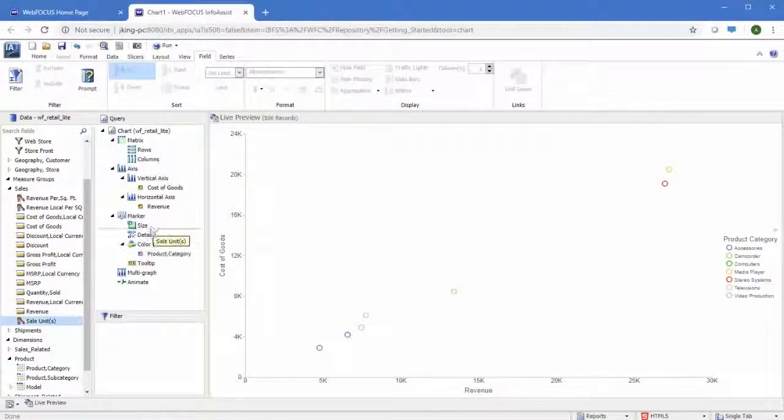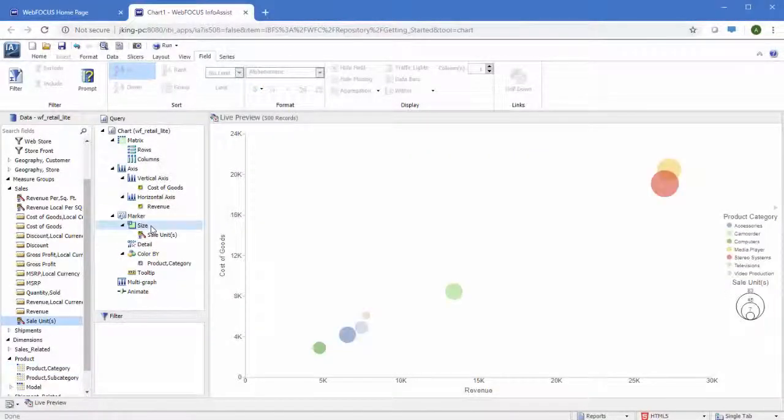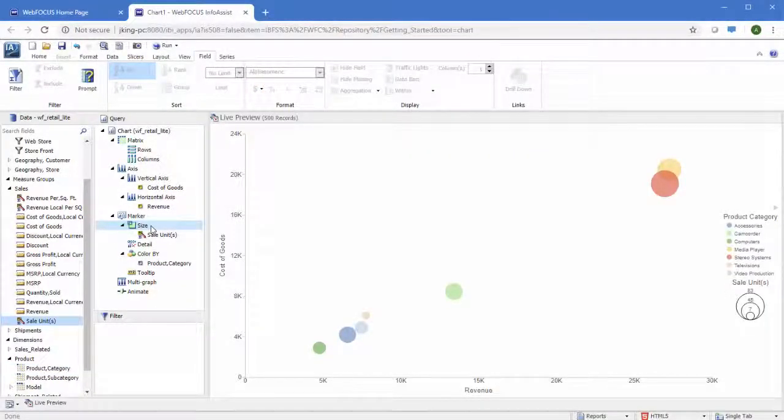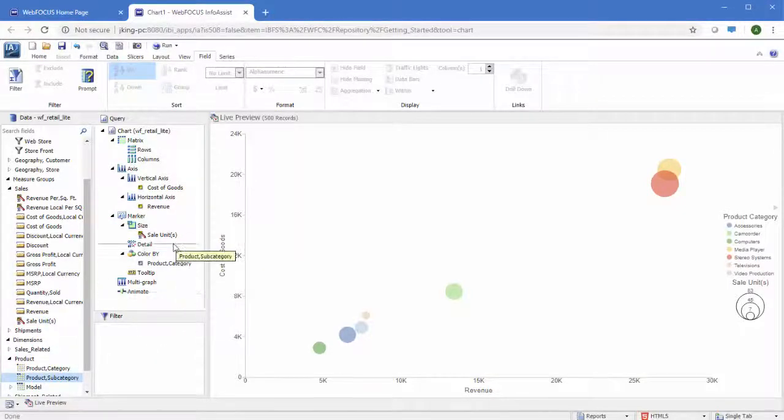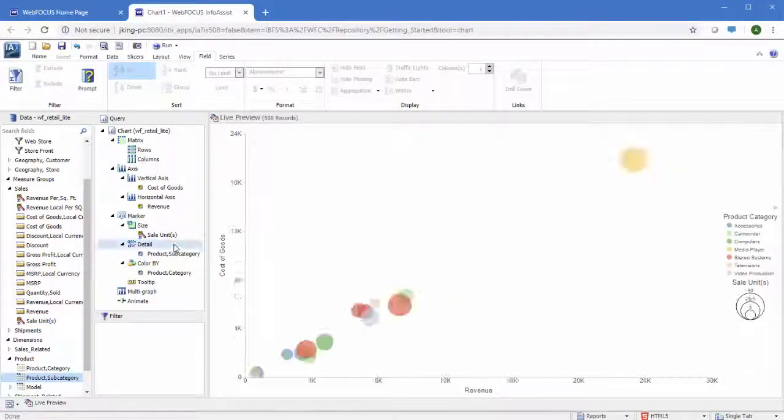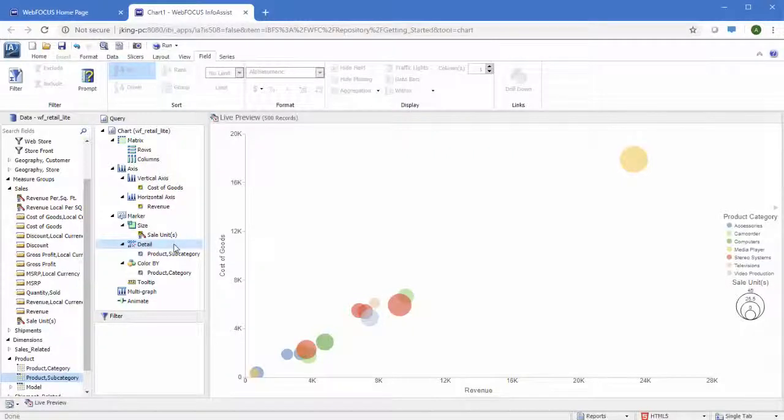The size of a chart component can be determined by a measure field. The detail field container, used for scatter plots and other XY plot charts, uses a dimension field to determine how many points to plot on the chart.